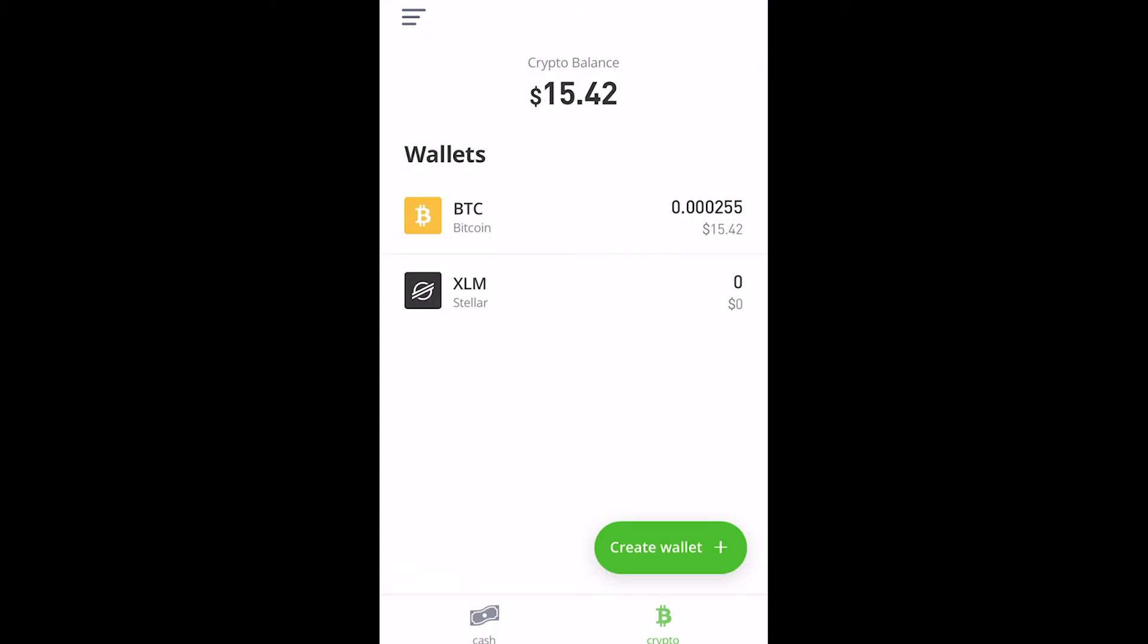In today's video I'll be showing you how you can transfer crypto from eToro to an external wallet like Metamask or Trust Wallet.